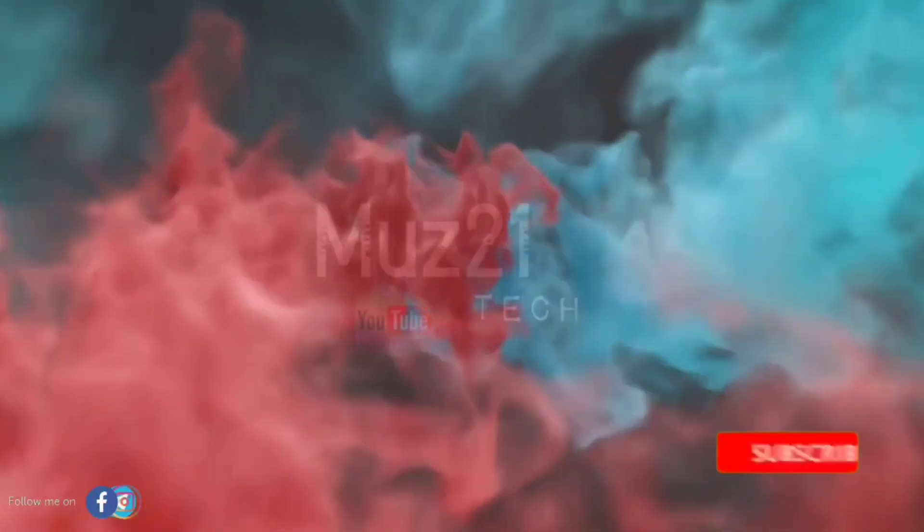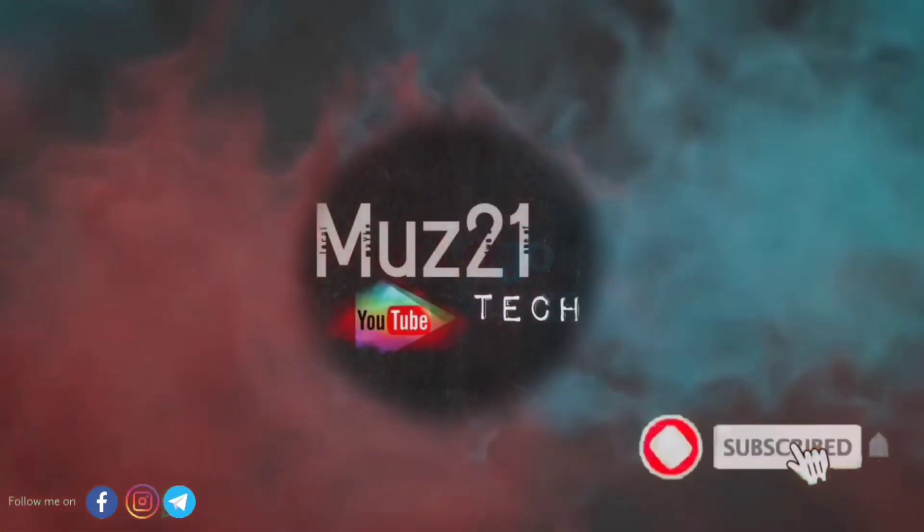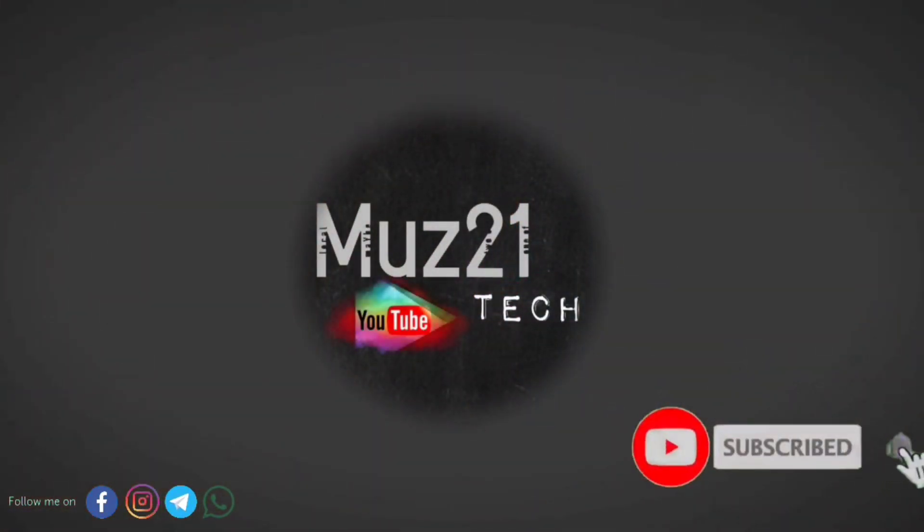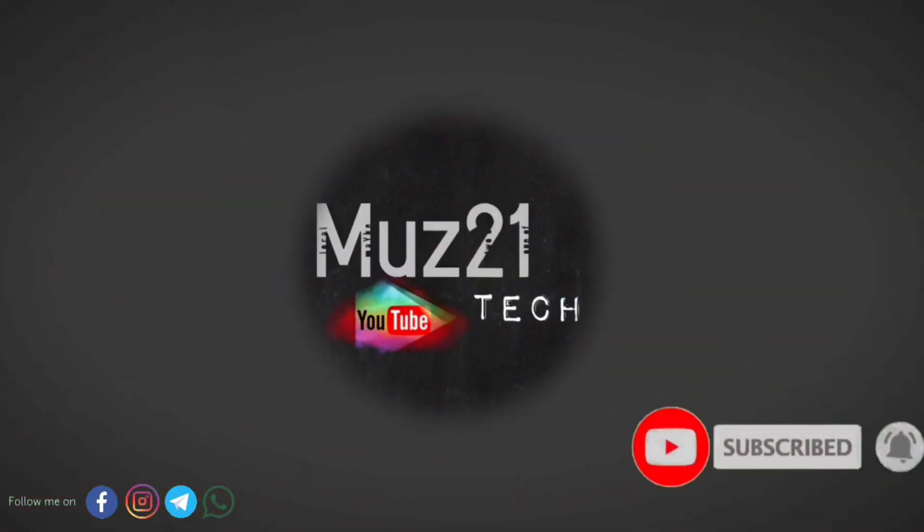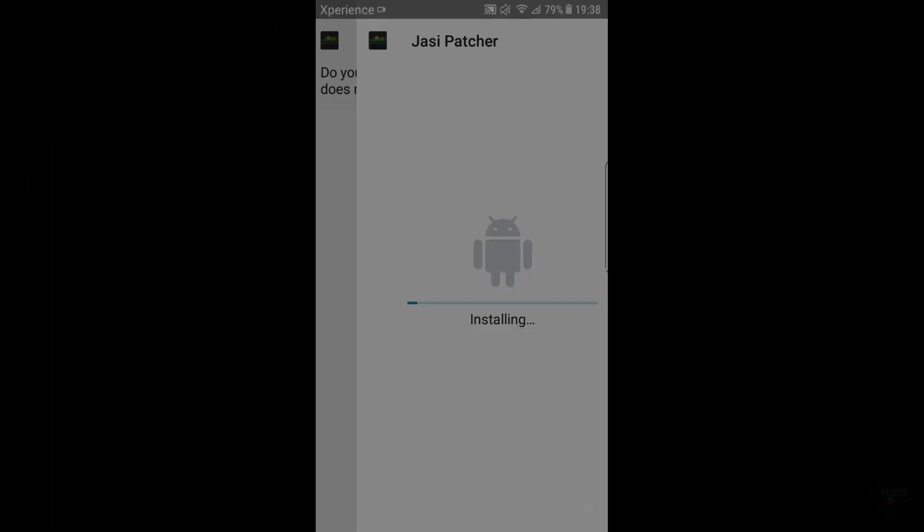Welcome to my channel, subscribe my channel and turn on the bell icon for getting more updates.